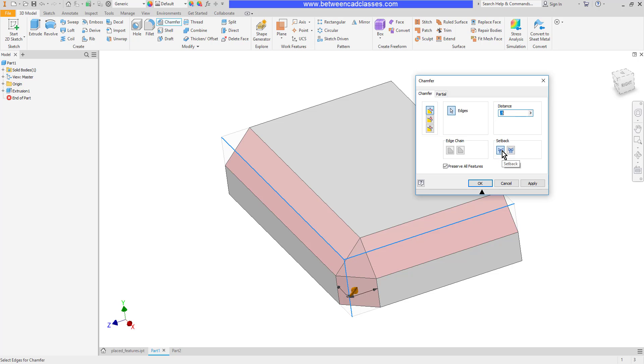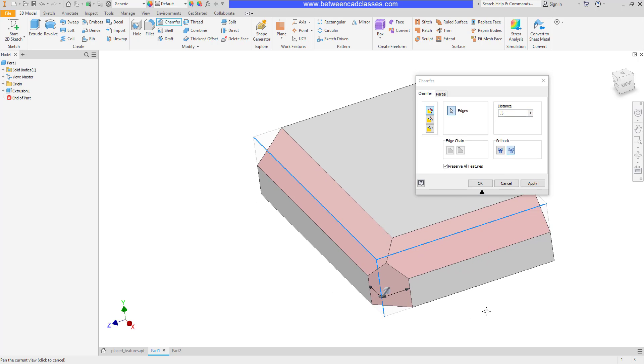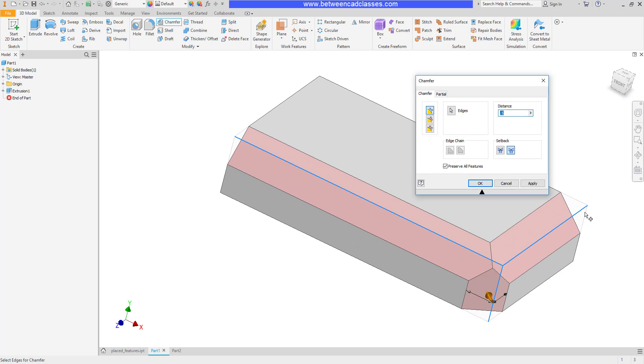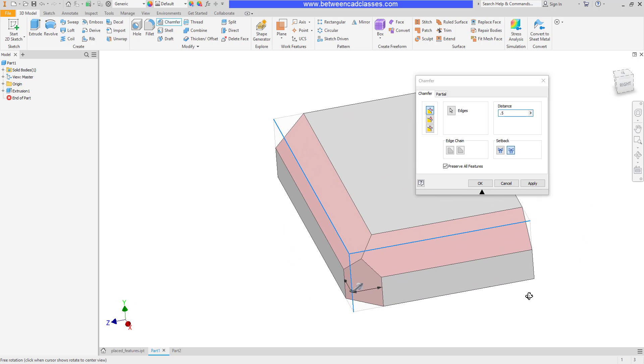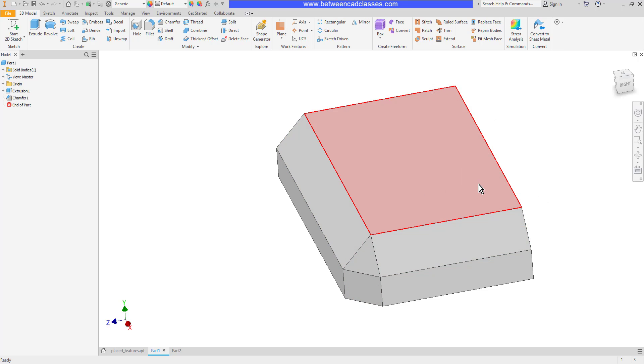can see that basically it's just the three cuts that were used to create the three different chamfers. So again, very easy to switch between those two different options there. Once again, the big benefit of doing the chamfers in 3D mode is, first of all, I can do them in different directions, not just in the sketch, and